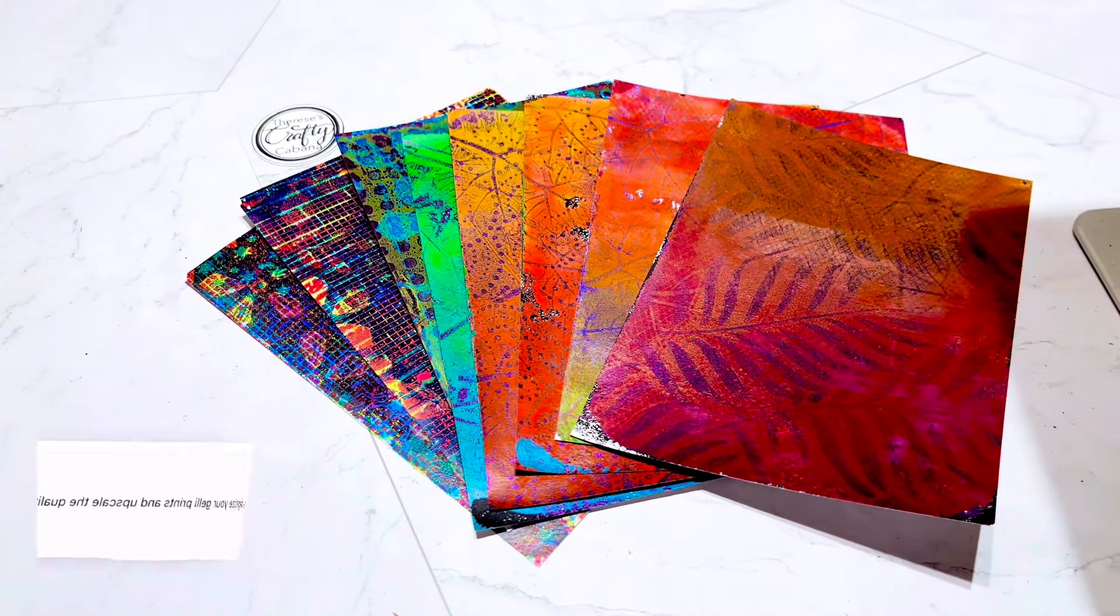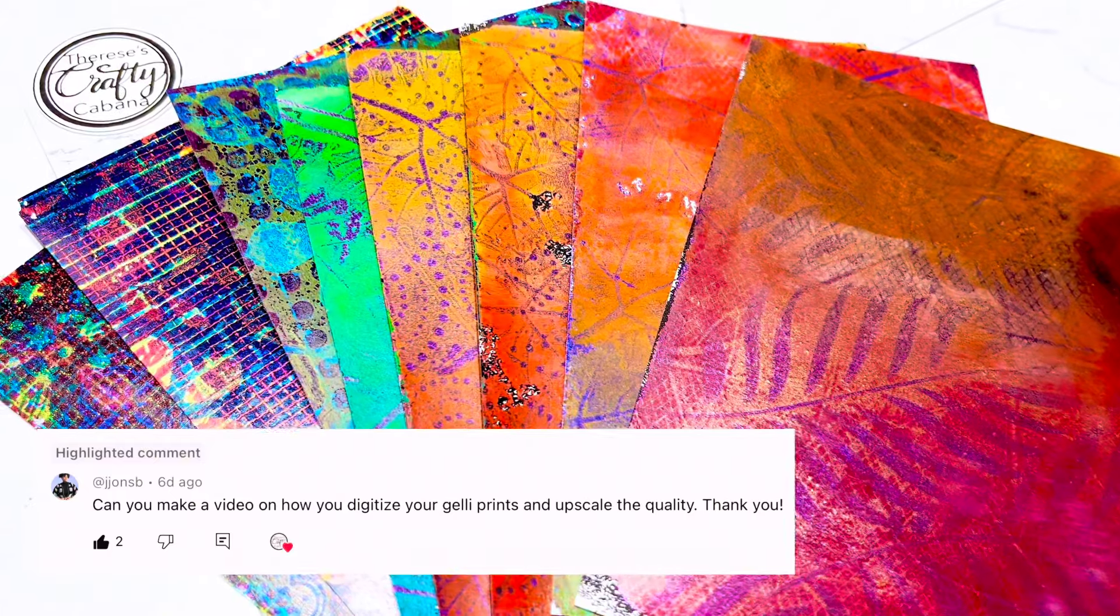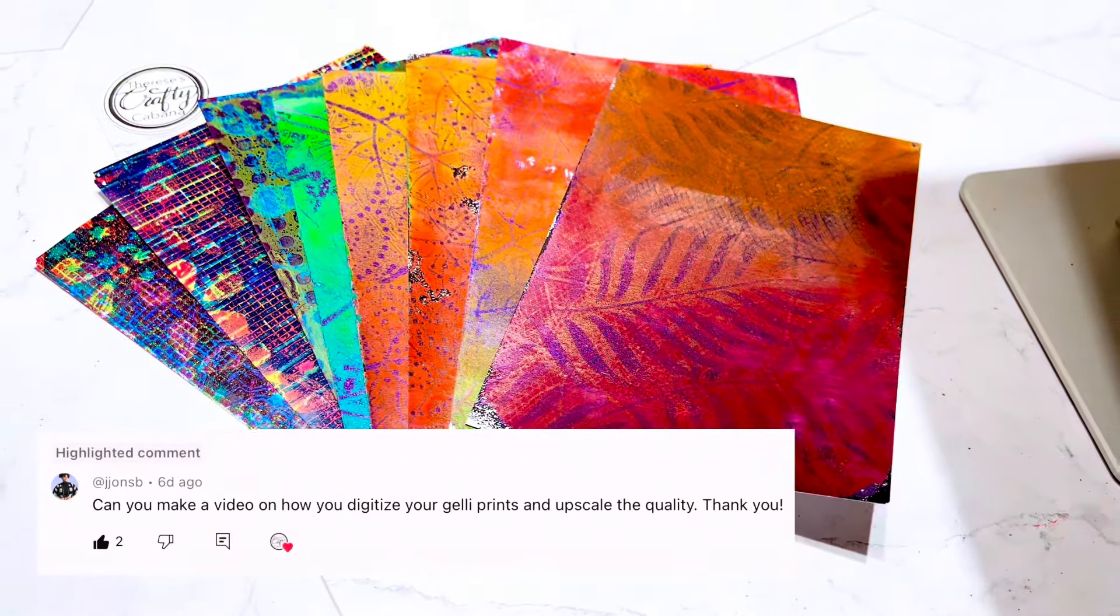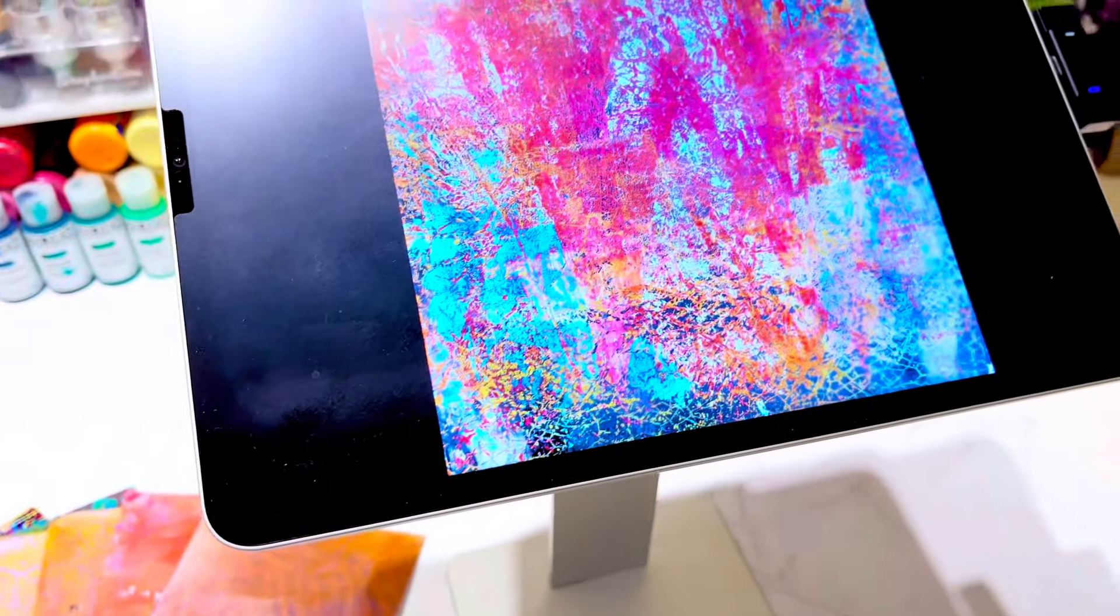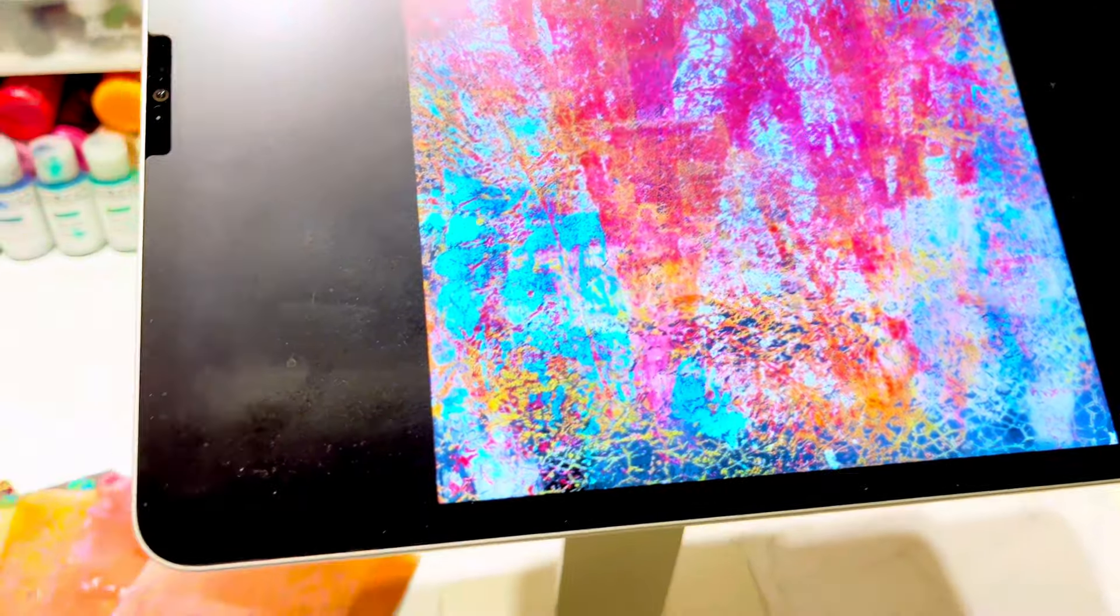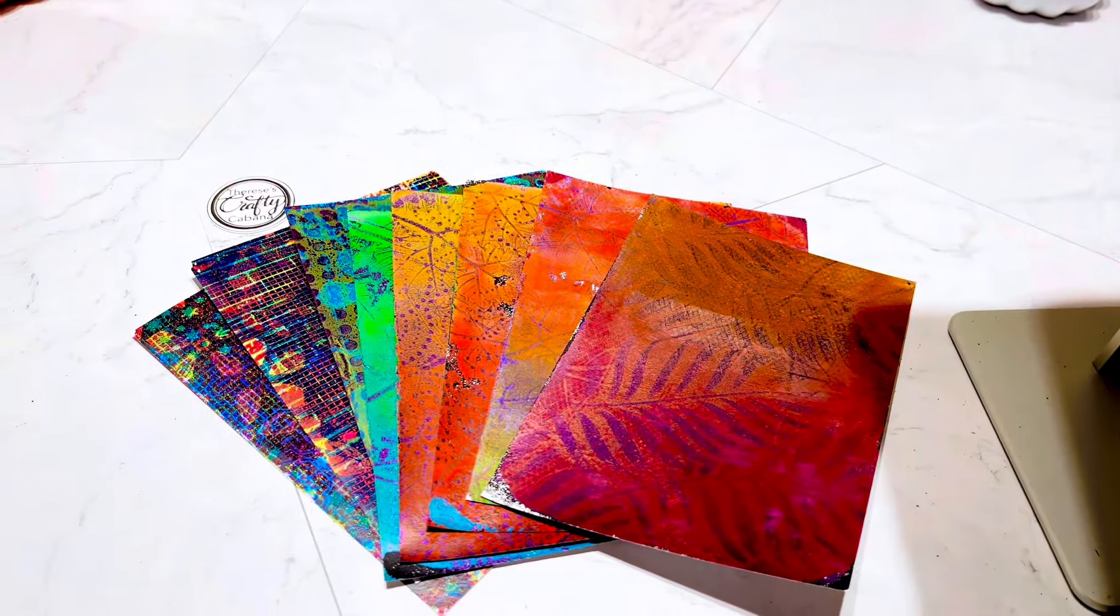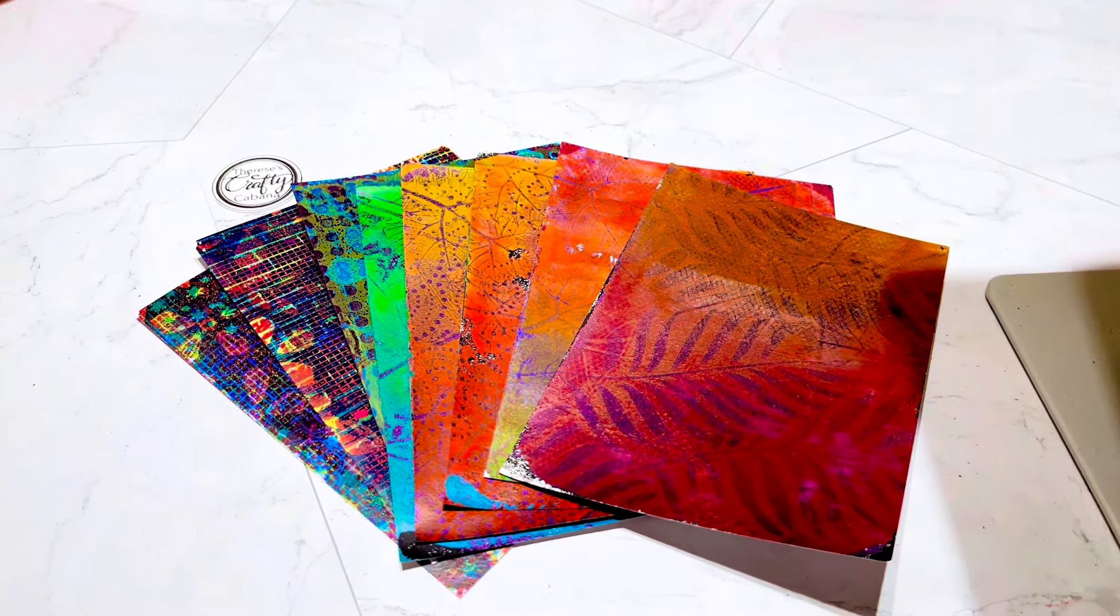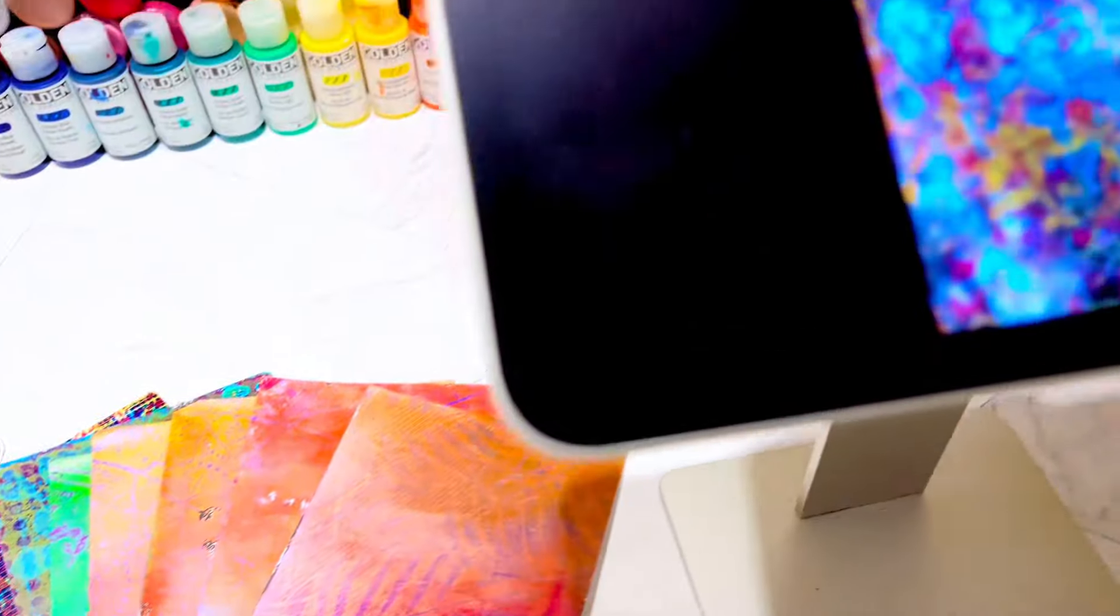Hi and welcome back to my channel. This is Teresa, Teresa's Crafty Cabana. Today I'm going to show you how to scan in your jelly prints or artwork and get them digital. I'm going to show you the process that I do. Obviously there's a lot of ways that you could do this, but the way that I do it is for Etsy. So I'll start with how I scan them and then I'll show you how I clean them up on my iPad.